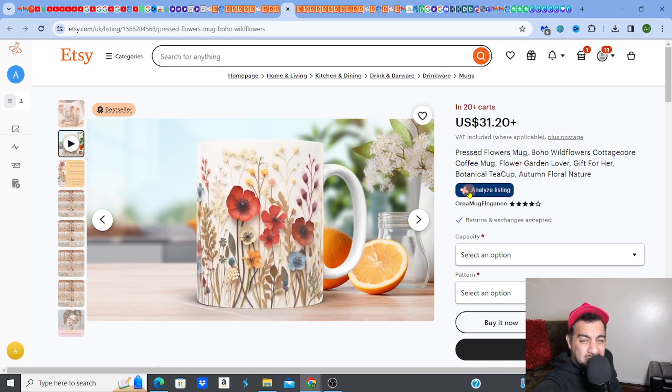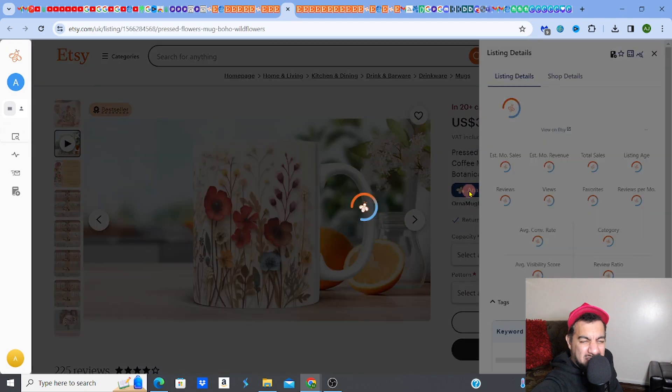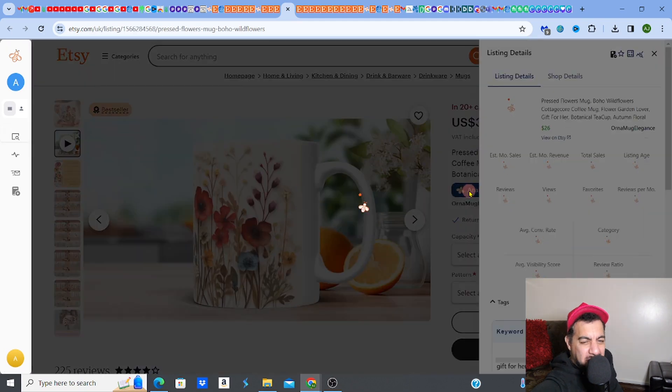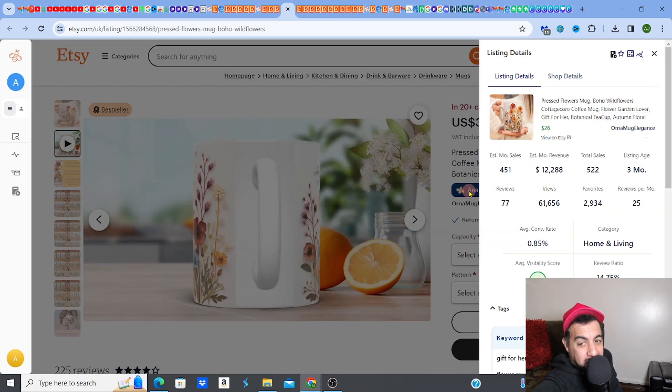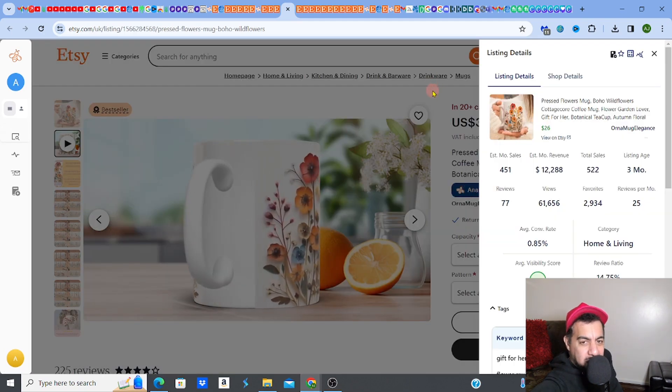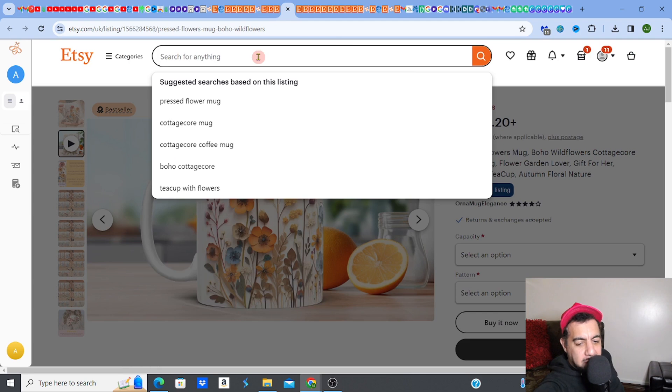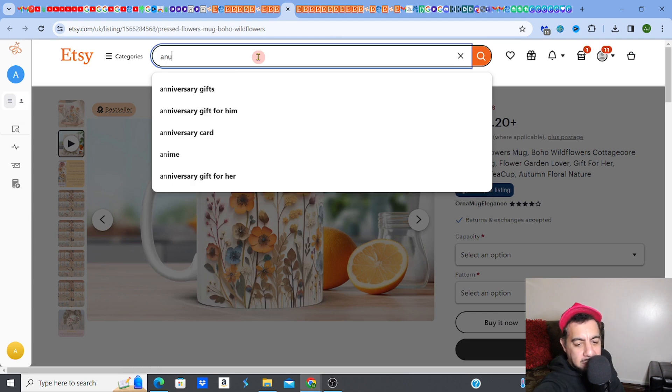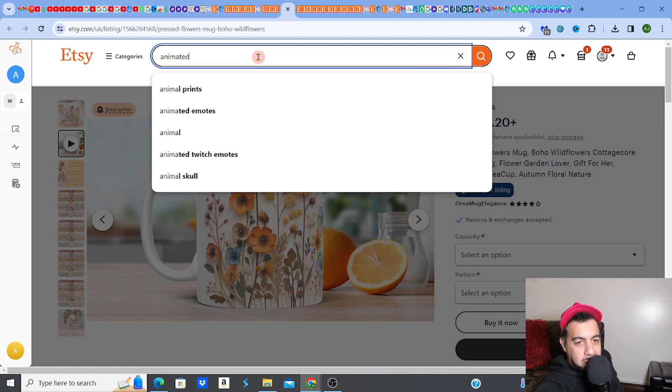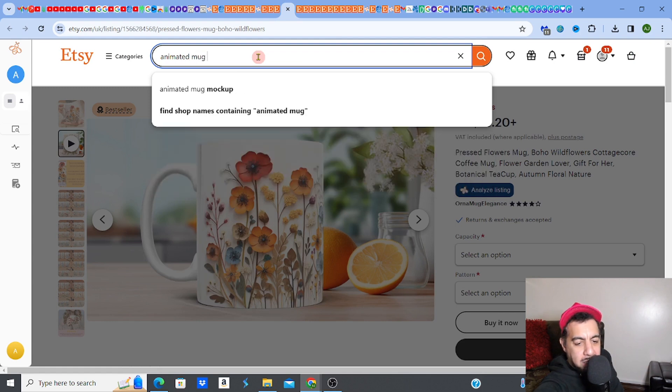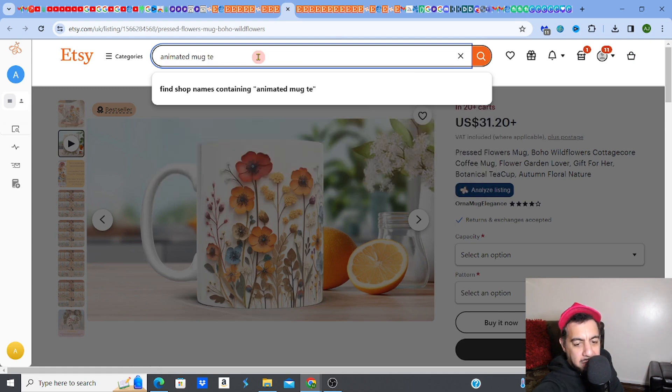Check this out - it's not even on a sale, it's actually making over 12k a month. Anyways let's leave that and let's move on. This is how to do it - type in animated mug template.